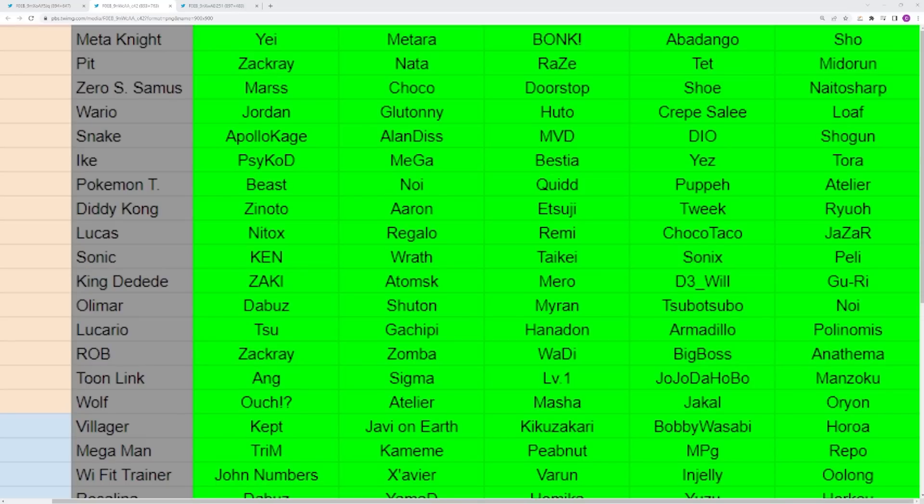Next up you have Diddy Kong who is severely popular at the top level. You've had a ton of results from this character, and even though Tweek is definitely the main rep, you are going to have other Diddy Kong players that have been having a lot of success, kind of like I mentioned earlier with Zero Suit and Wario. There's a lot of players beneath that are doing a ton of work.